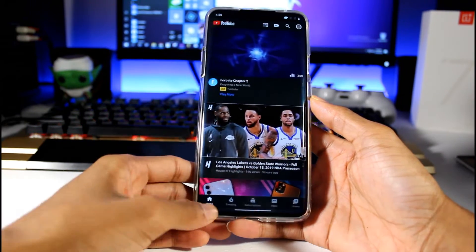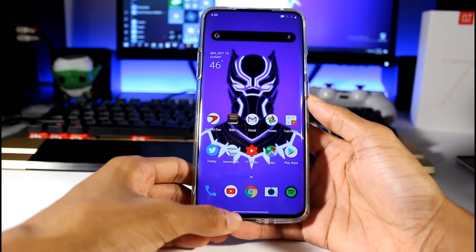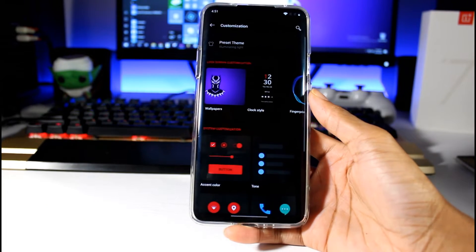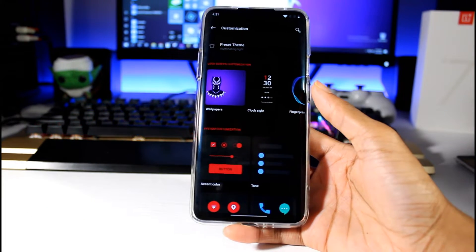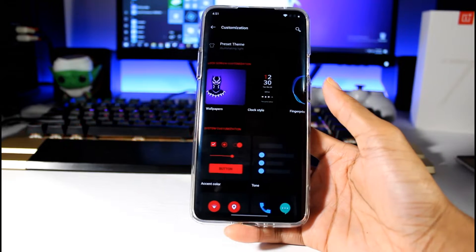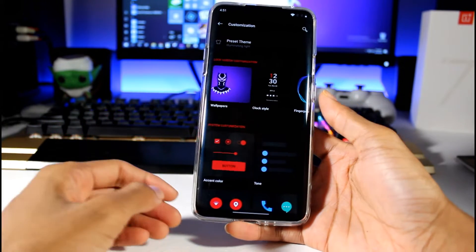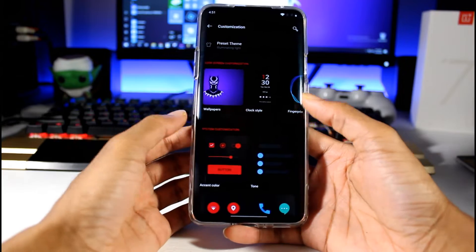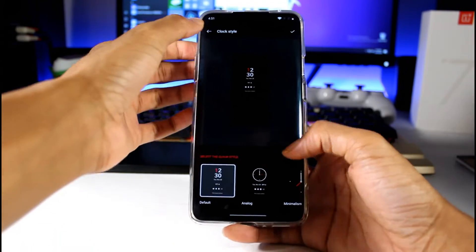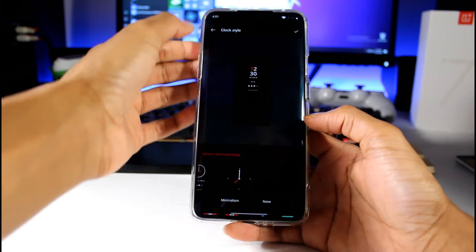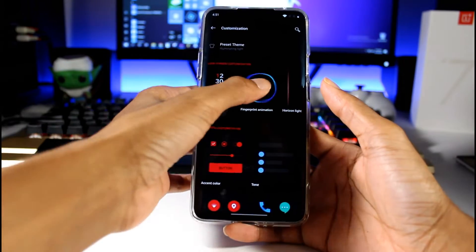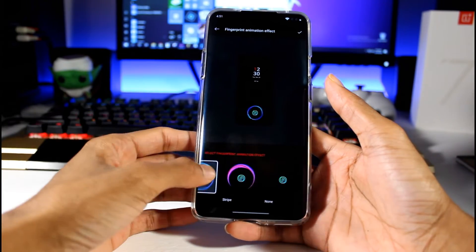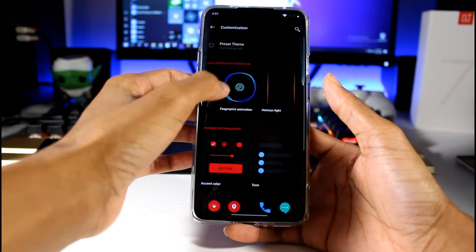Now in Customization, the settings have been moved around a little bit and it's easier to customize your device. I love that it's all in one place. You have your wallpapers, you can change the clock style. They didn't really add anything new, but it's different so you can get to it easier. Fingerprint animation is here and the notification light that pops up on the edge of the display.